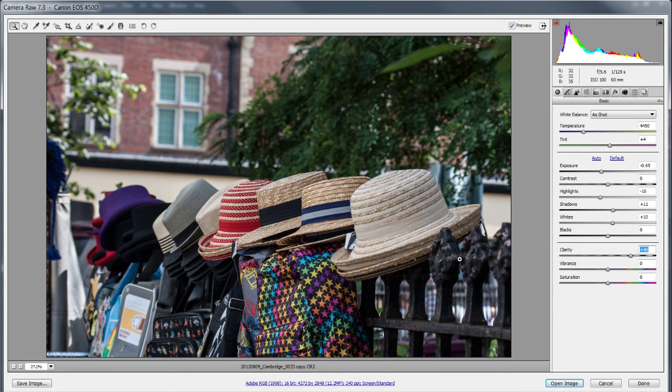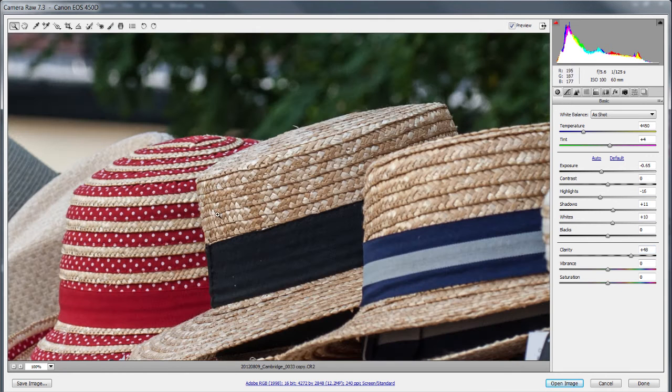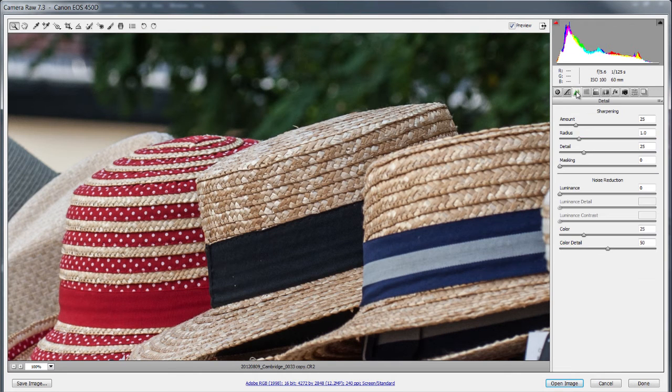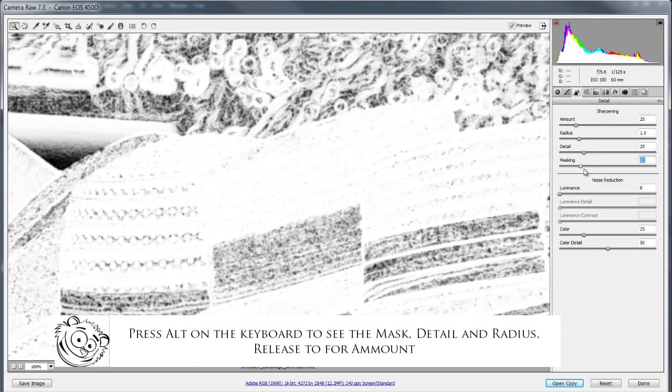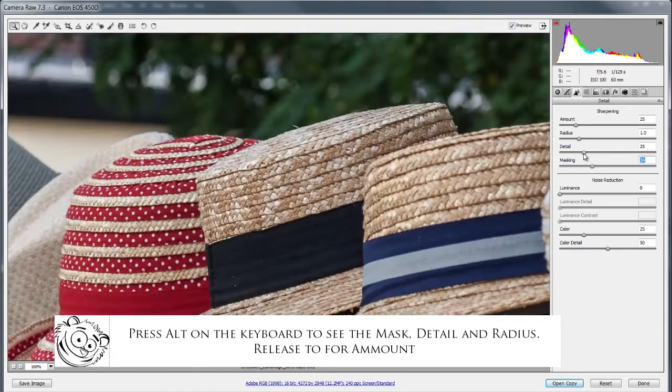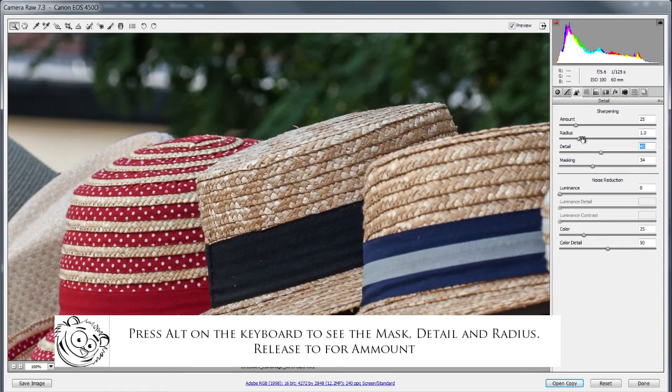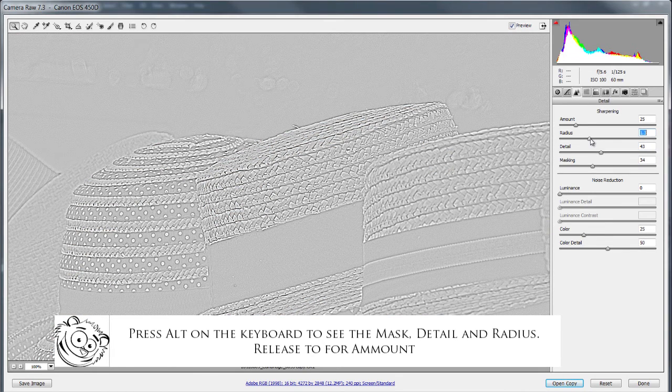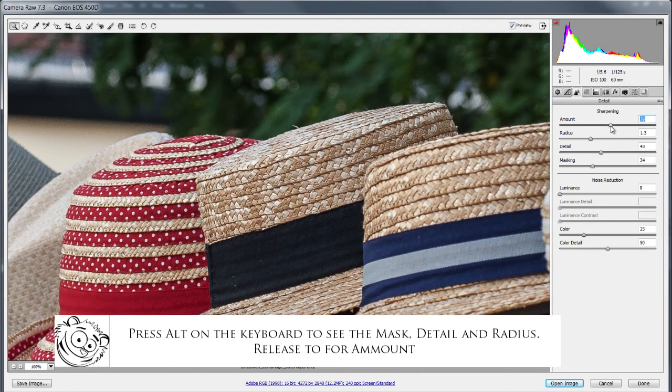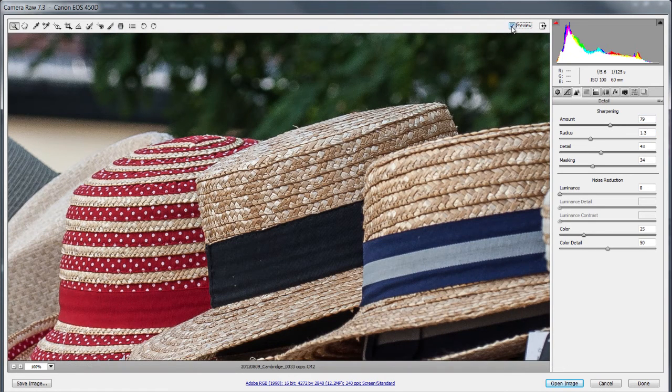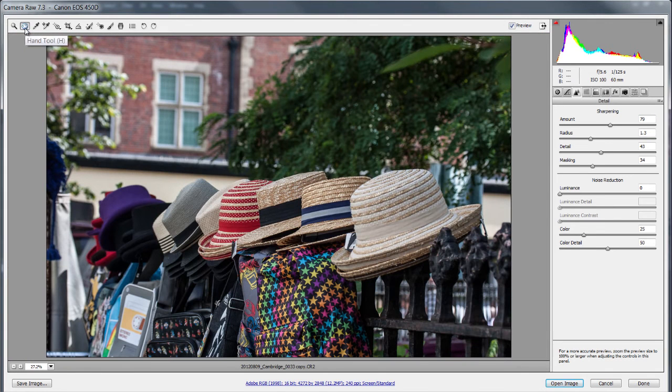Now I do need to sharpen this as well as I do with every image. So I'm going to go into 100%. Fortunately it's on the focus point straight away. So now if I go over here to my detail and I'm going to hold down ALT on the keyboard and I'm going to move my masking up and then I'm going to move my detail up and my radius up. This will always depend on what image you're using and then add a bit of sharpening and that's much better. So my before and my after, nicely sharpened. Double click on the hand bring it back to full screen.